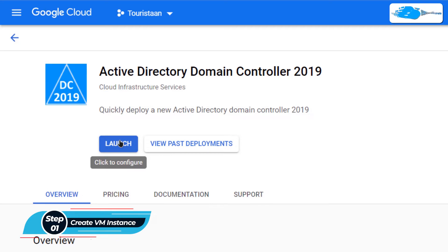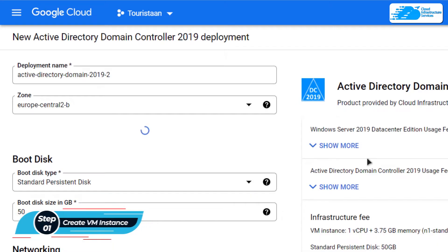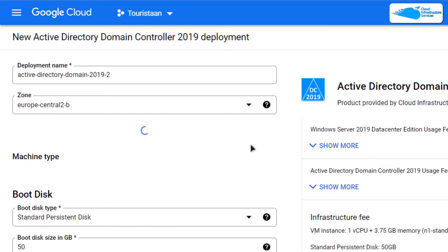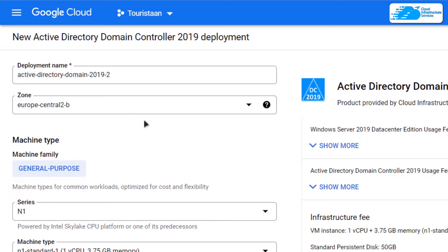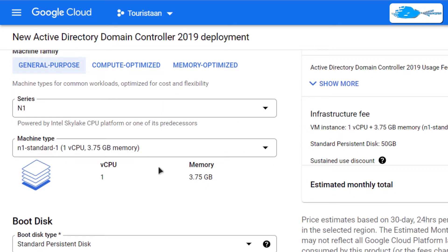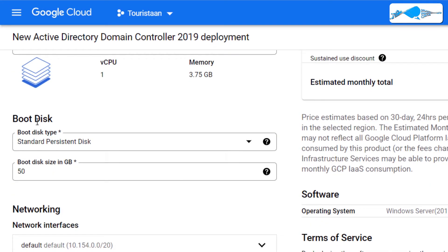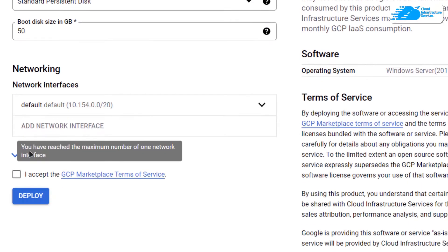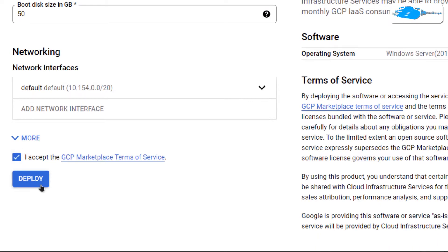Simply click on Launch. After that you would be brought to this page from where you can choose or customize your virtual machine. Give your virtual machine a deployment name, choose the region or zone where you want to deploy it, scroll down and choose the machine type according to your requirements, choose the disk space according to your requirements as well, and finally accept the agreement and then click on Deploy.